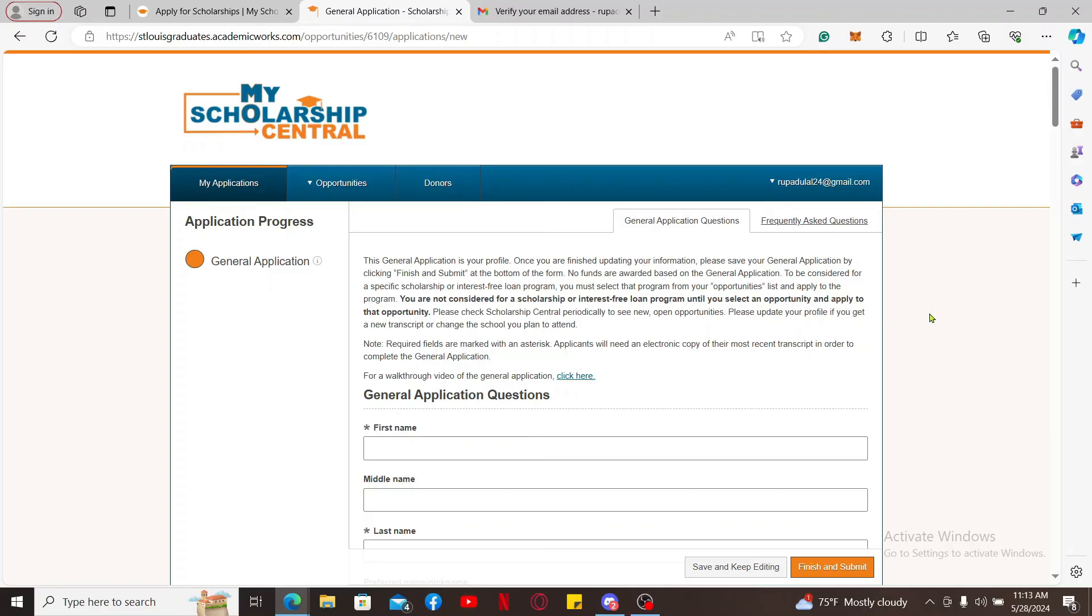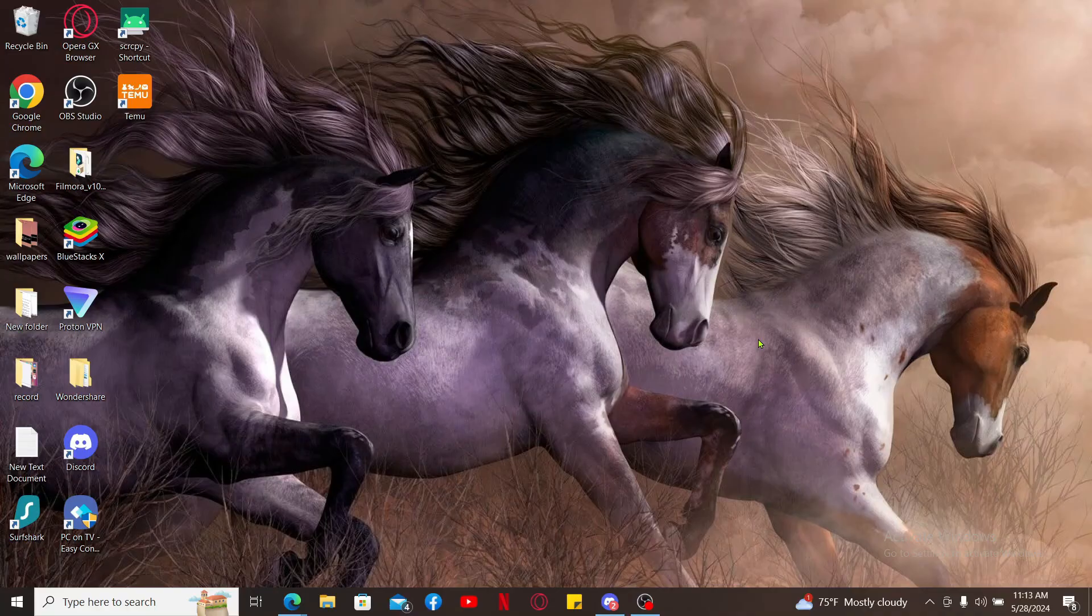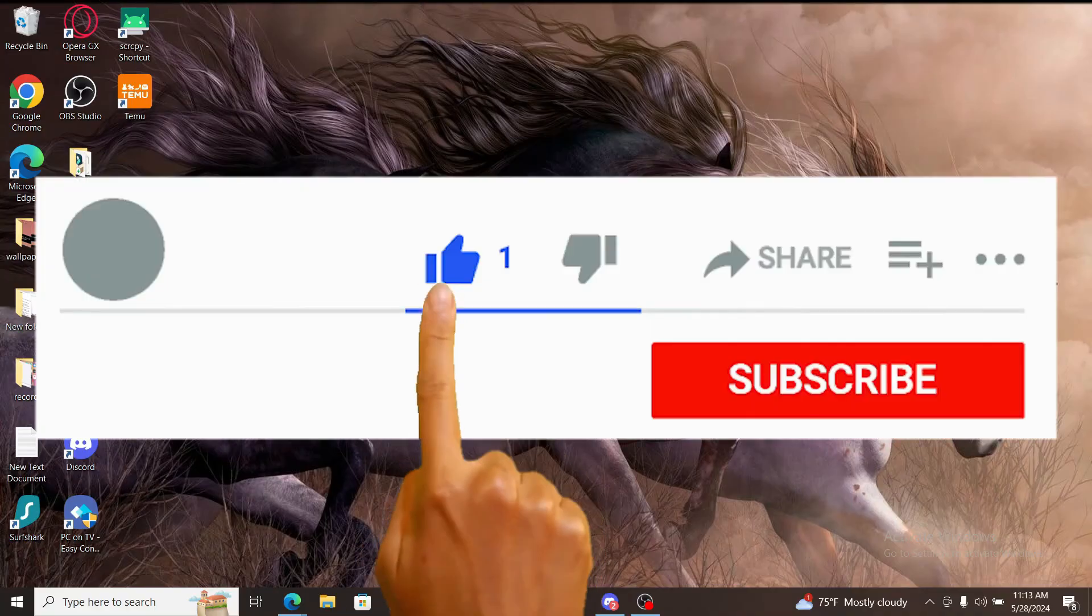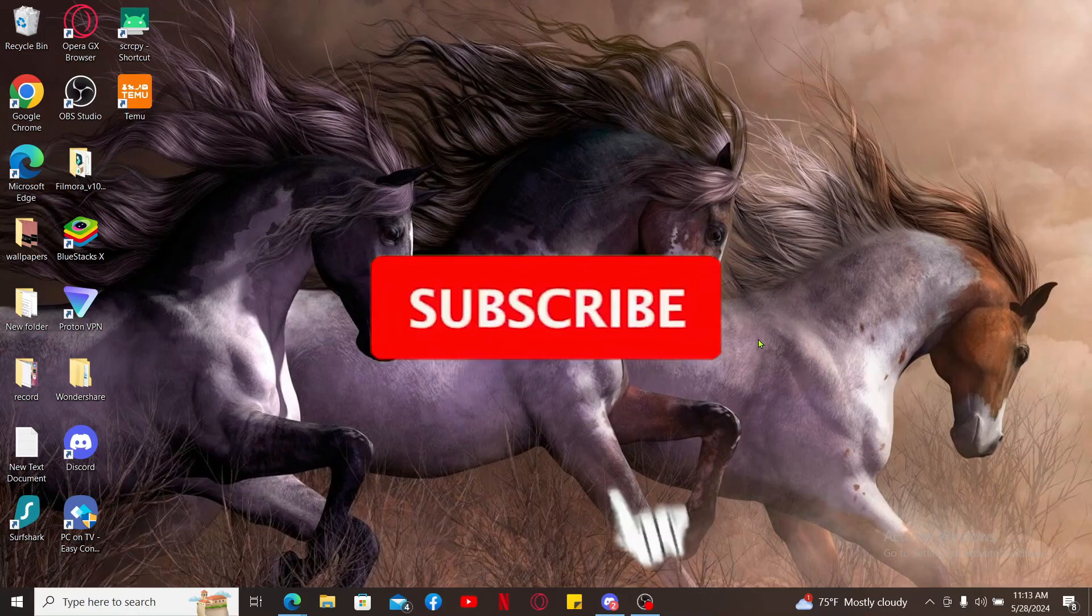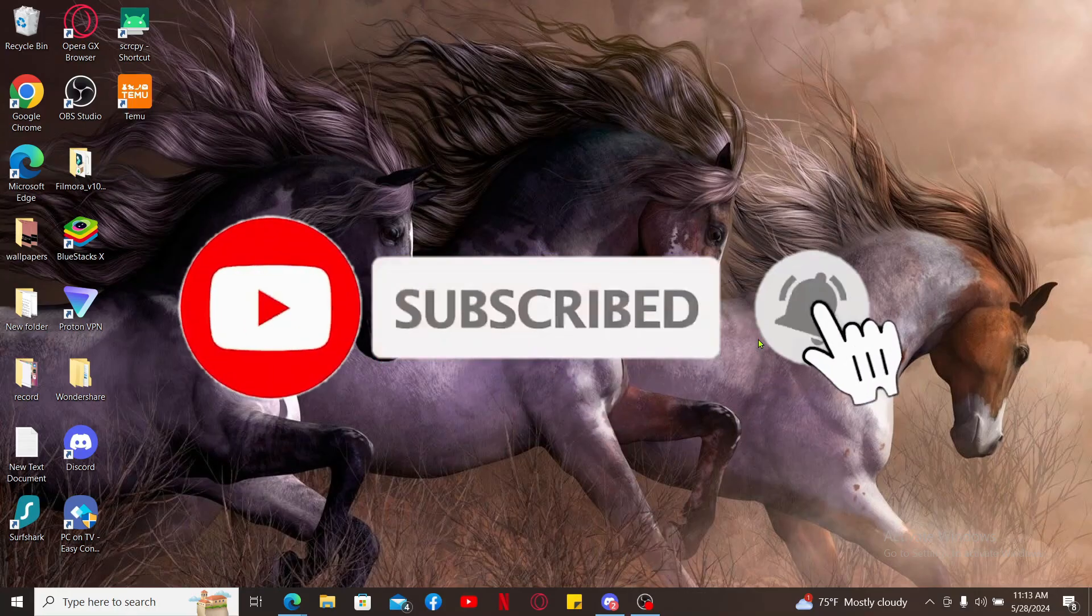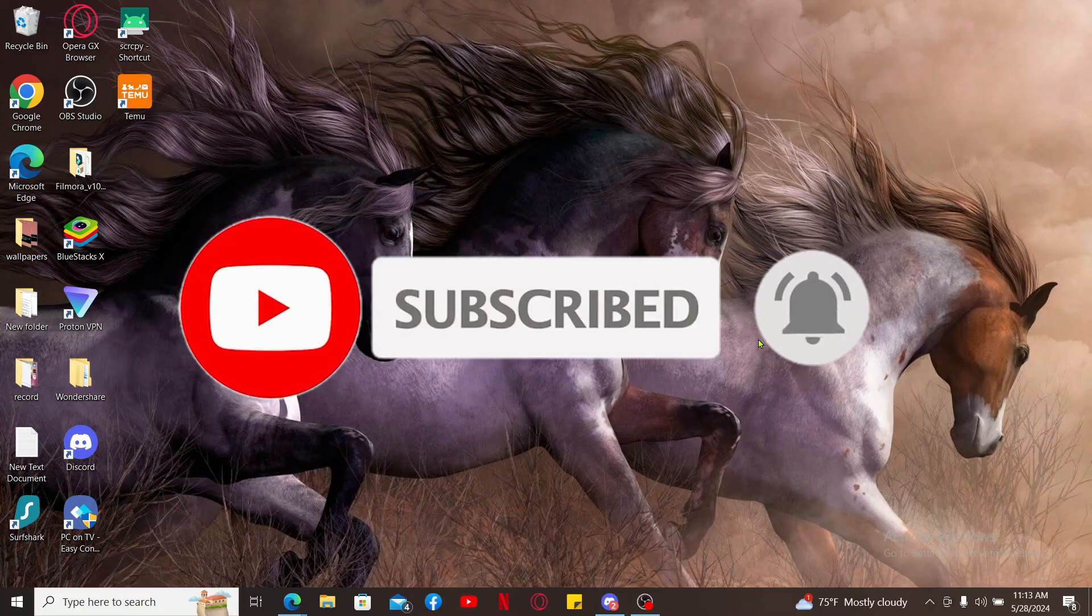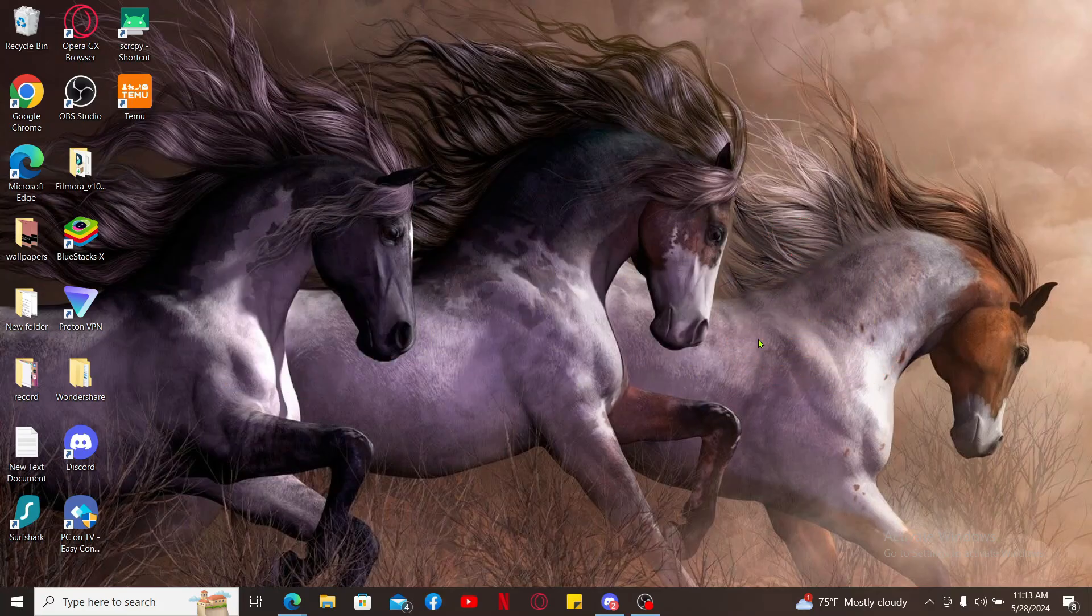So that's how you can easily sign up for My Scholarship Central. If you found the video to be helpful, go ahead and give us a thumbs up. Don't forget to subscribe to the channel by hitting the Subscribe button and press the bell icon so that you'll never miss another upcoming upload from us. I will be back again in the next video. Thank you for watching.